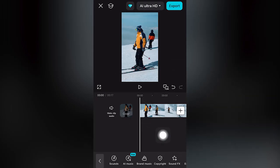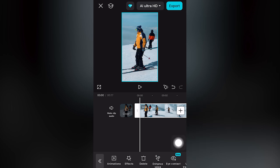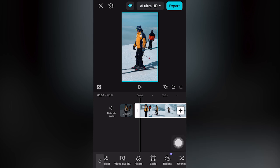One: click or select your video clip on the timeline. Go and scroll to the right. You'll see the option for filters.